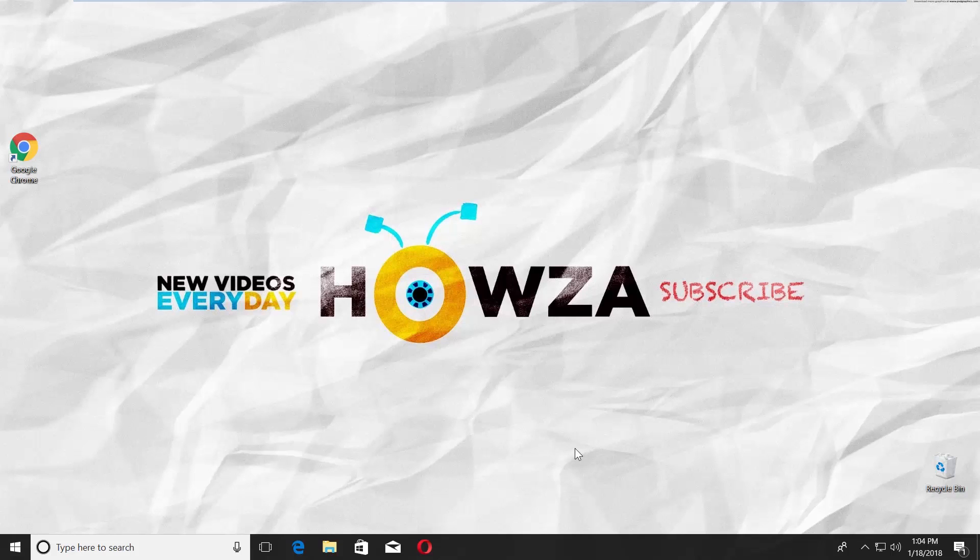Hey! Welcome to Howzit channel! In today's tutorial, we will teach you how to restore the language bar in Windows 10.